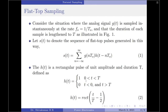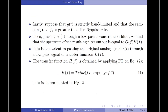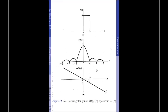The function h(t) represents the rectangular pulse, which is given by h(t) = 1 over the duration capital T and zero otherwise. This can also be written as h(t) = rect of (t/T − 1/2). This is the rectangular pulse function, which has an amplitude of 1.